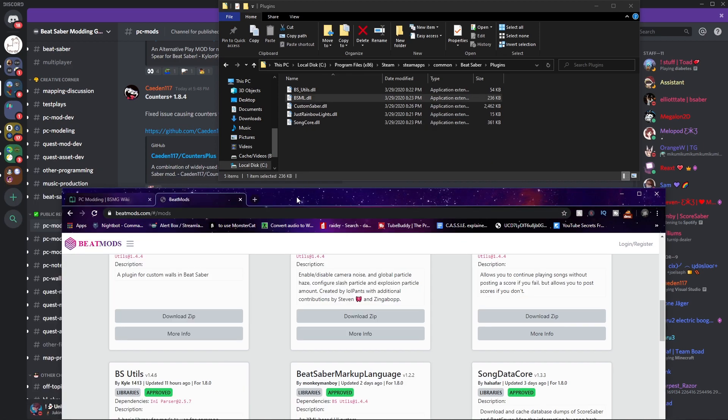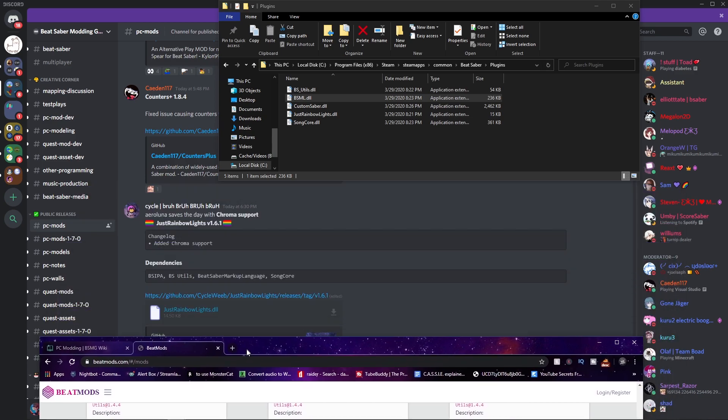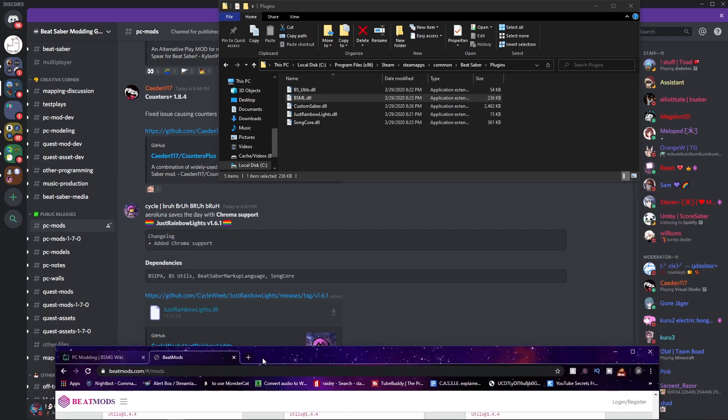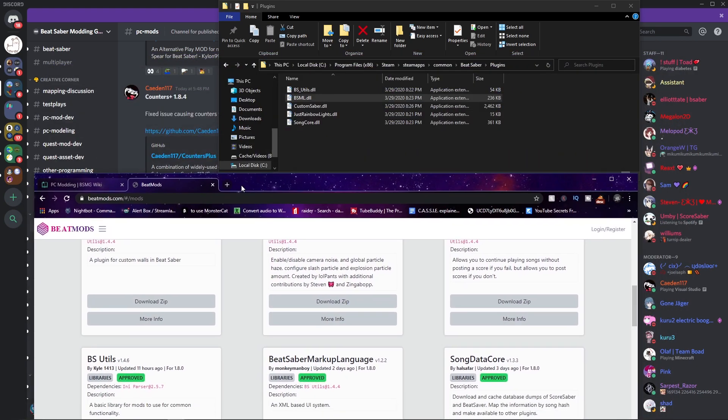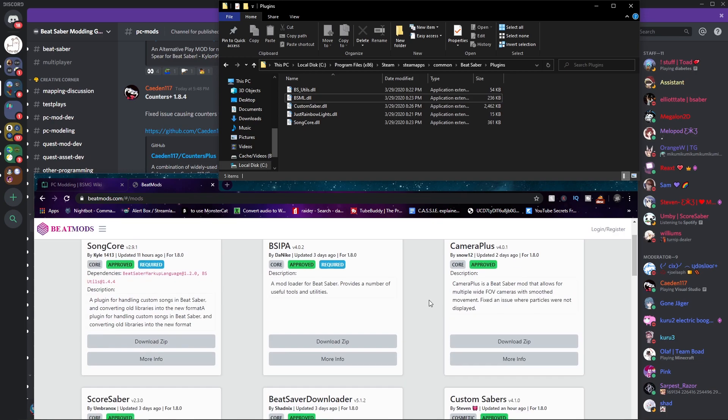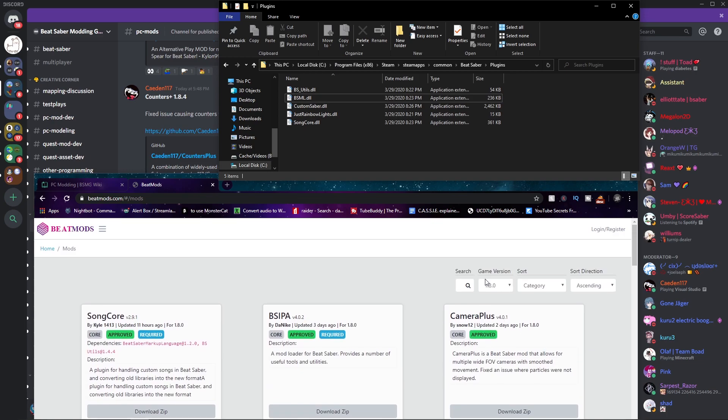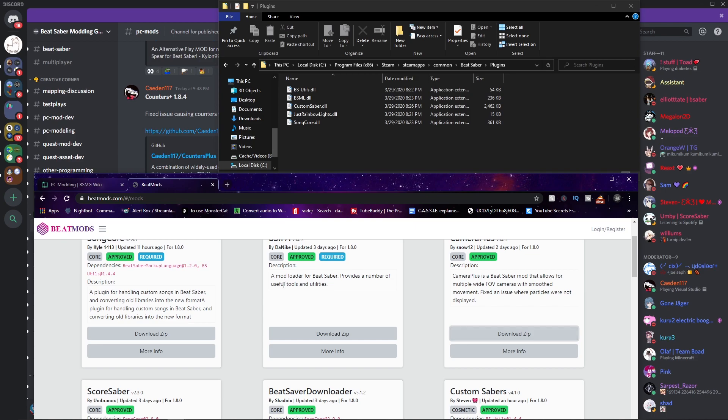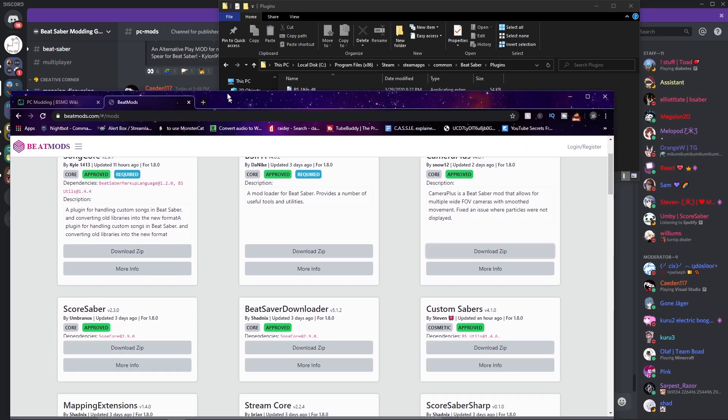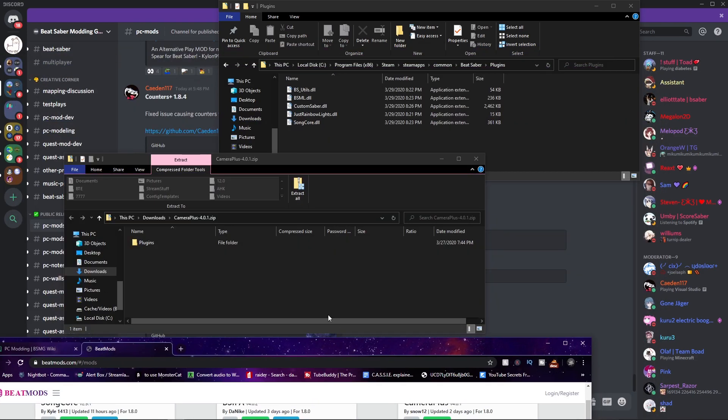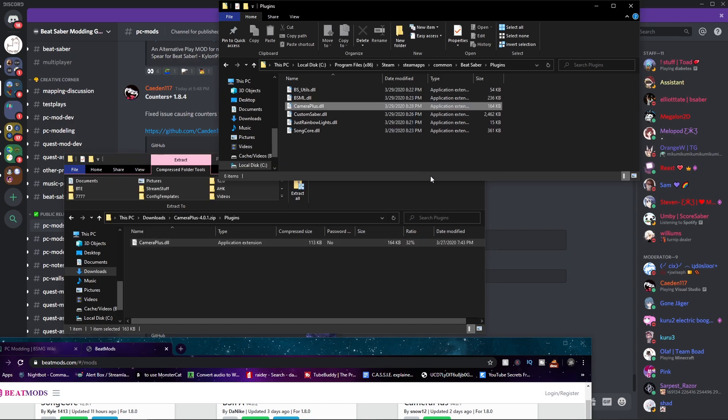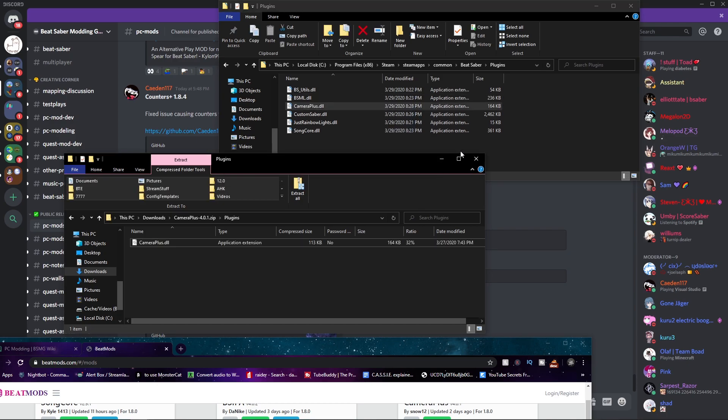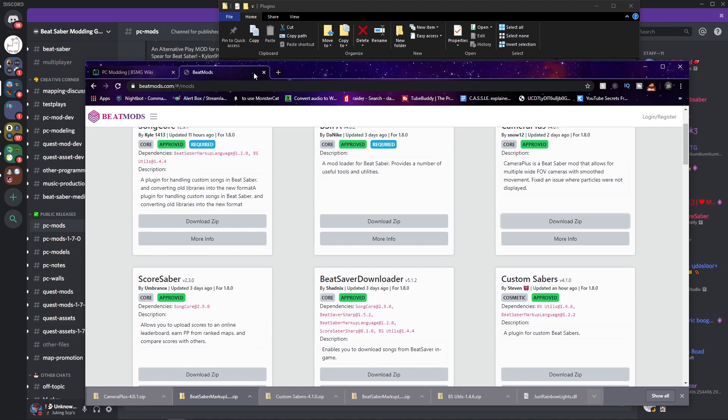Anyways, now that we have all that settled, we can work on playing the video game. So we have Custom Sabers DLL. Let me look at Custom Sabers real quick. Sure, why not? We should download Camera Plus because I'm a gamer and I like my Camera Plus, makes things easy to record with.